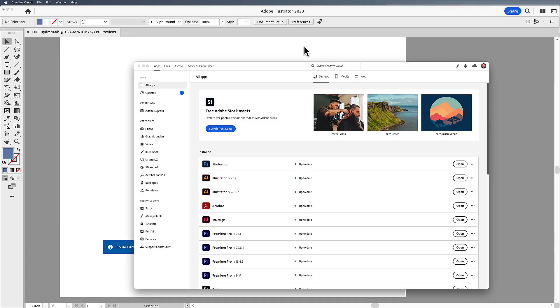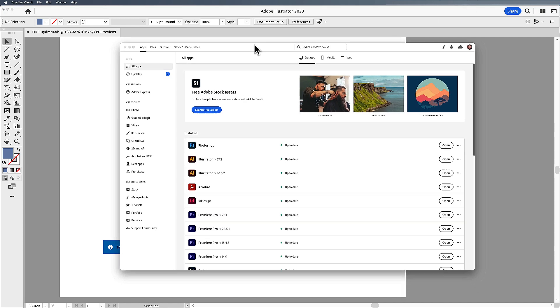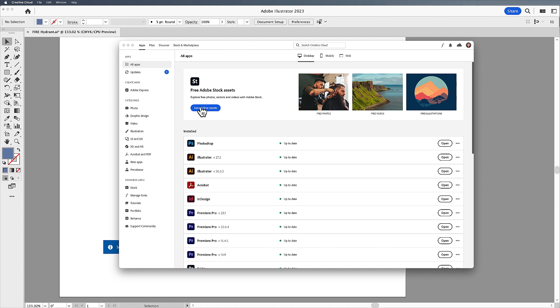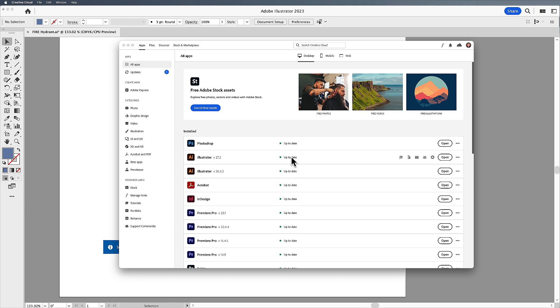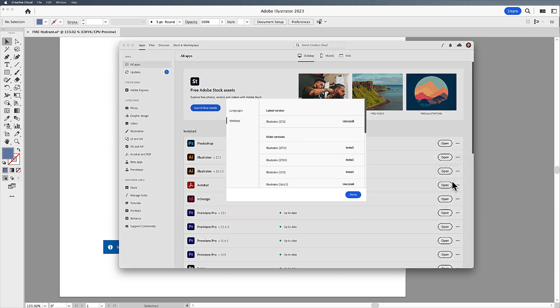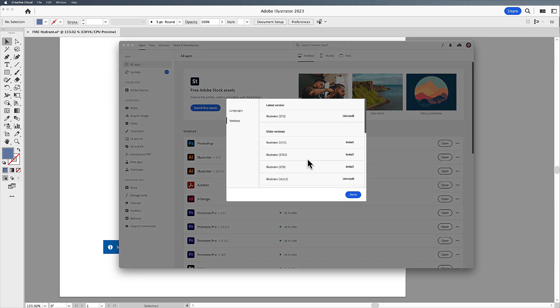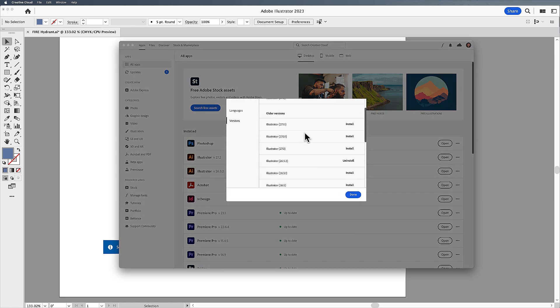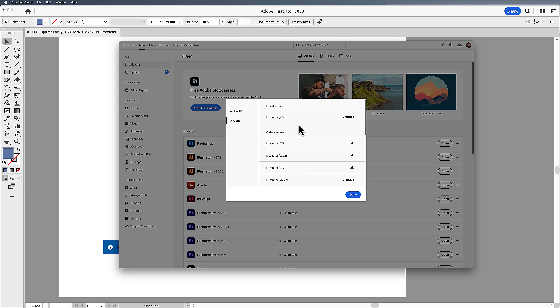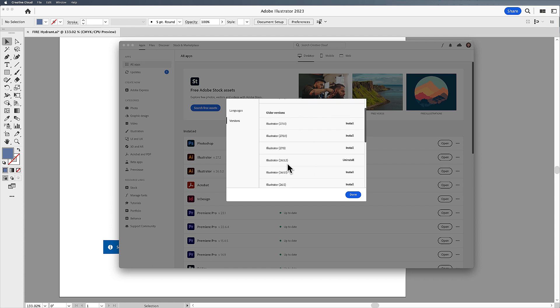I'm going to go to my Creative Cloud app. And when you have all of your apps, go to your apps and click on the all apps. When you have them listed, one of the things you can do is see your current apps that are installed, go over to the three dots, and you can click on the other versions. And when you click on the other versions, you can see where the other versions are and you can install them.